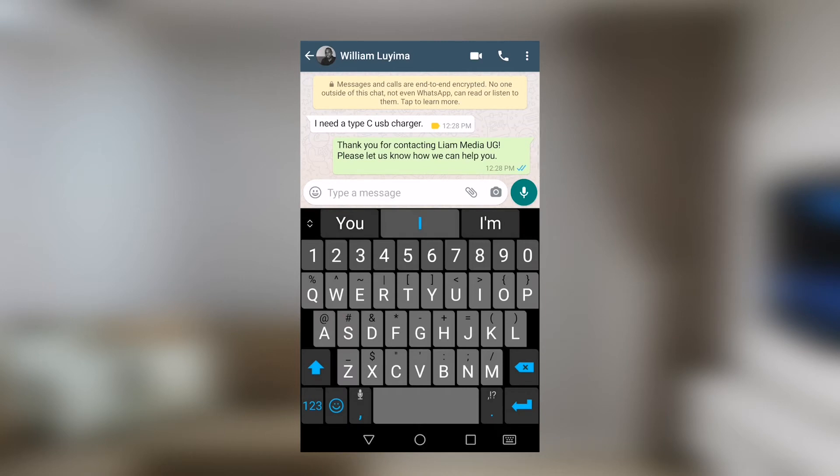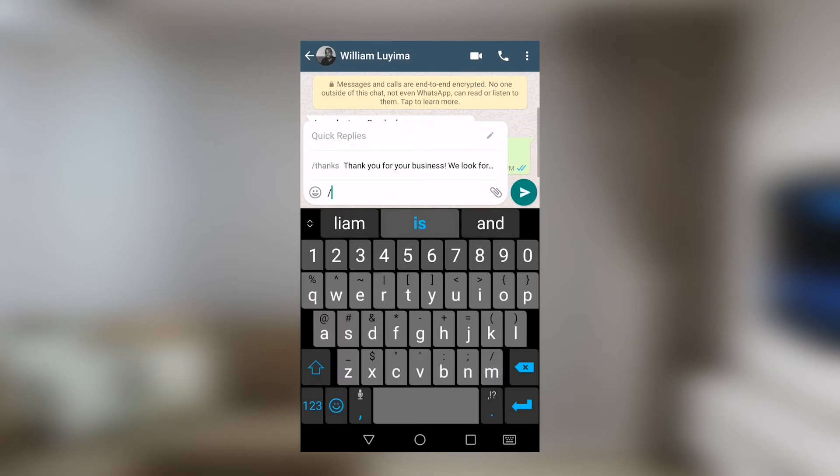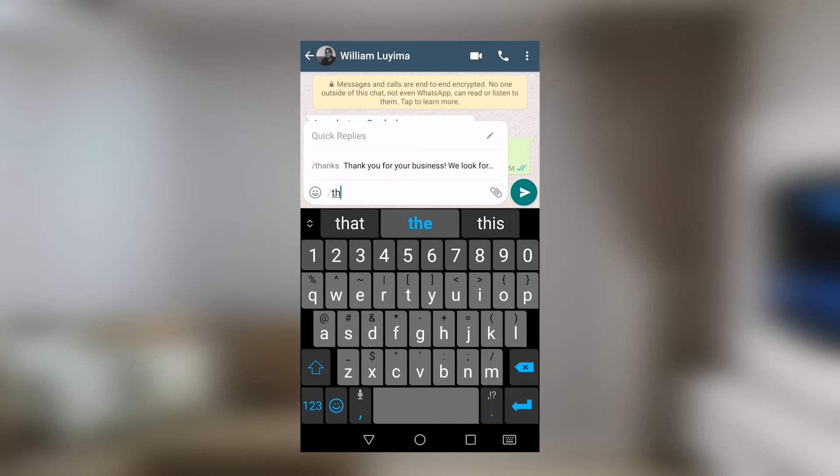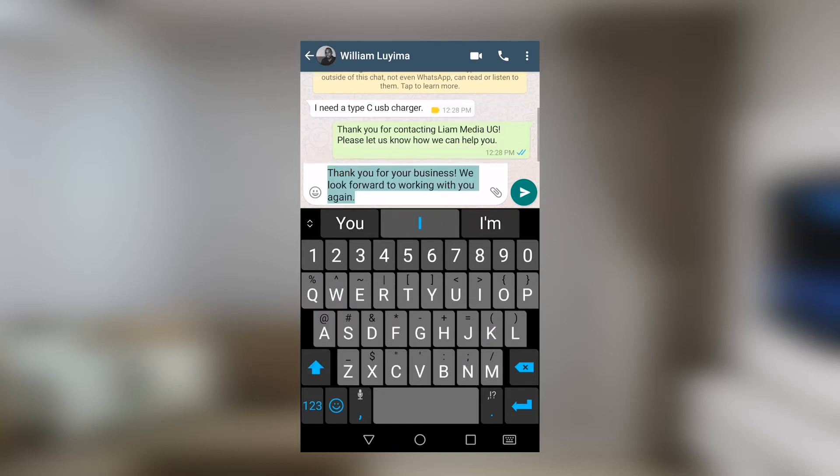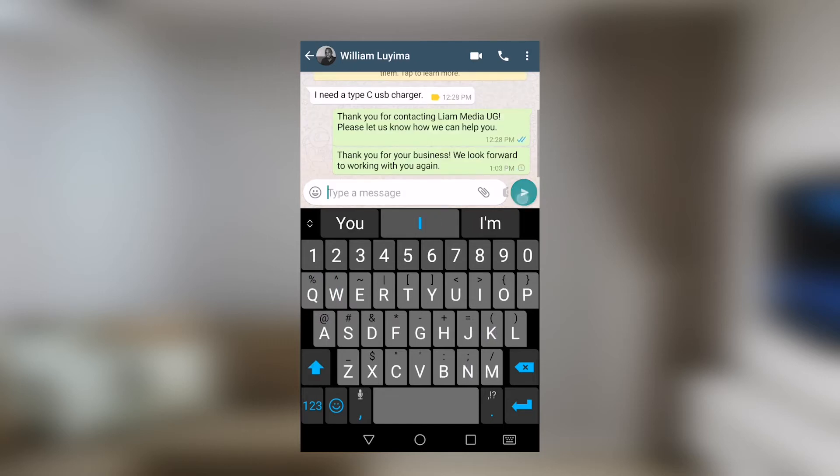So for instance, when we go to William right here, if I want to say thanks, I could simply do that and I start with a forward slash. Then as soon as I put the keyword thanks, it will more or less autocomplete and then I'll be able to send this text message, rather this WhatsApp message to William.